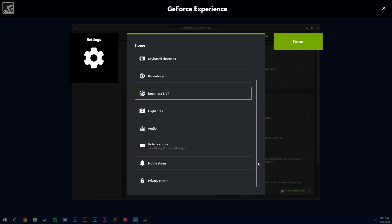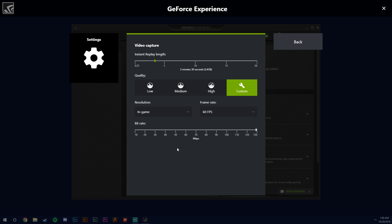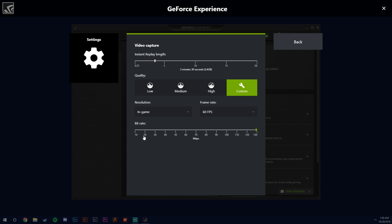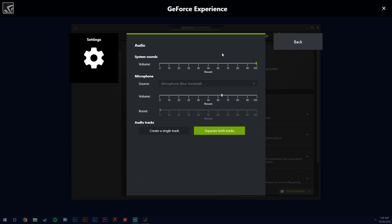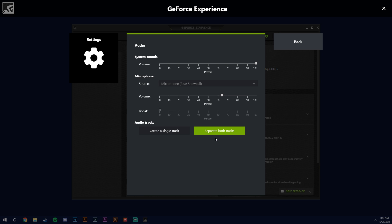Then you want to go into your video capture. This is all optional. You could do 20 minutes, 5 minutes, whatever. I like three and a half at the highest settings, but this is all up to you. Audio, you want to make sure you have the right microphone selected and maybe turn down your game sound, whatever you want. And then with the create single track and separate both tracks - single track will lump your game sound, computer sound and microphone into one track.